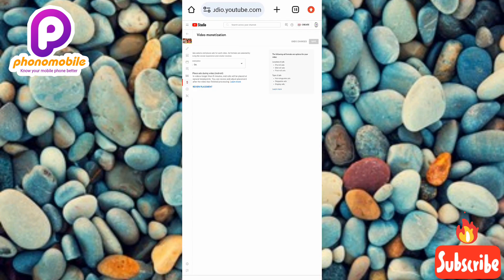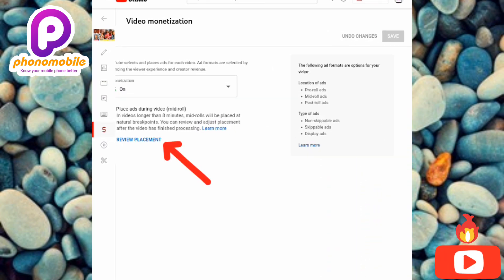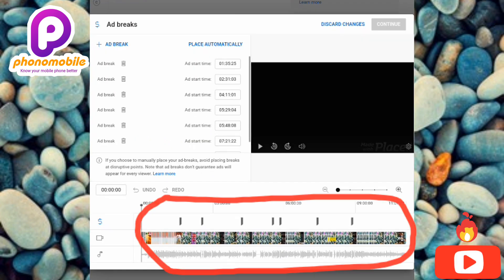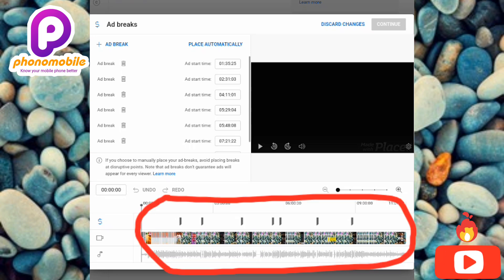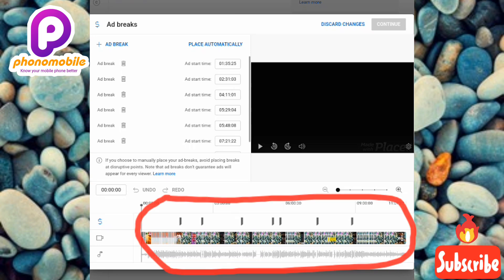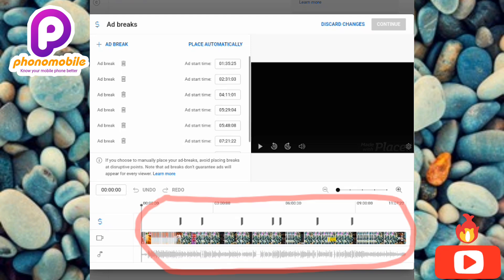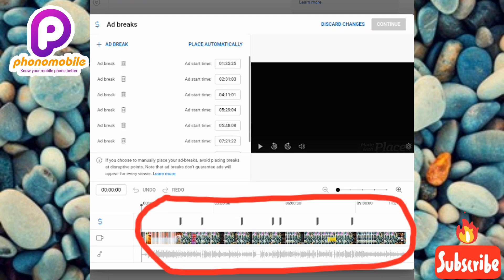The settings are now saving and have been saved. To confirm, you can tap 'Review Placement' again — you can see all the ads are there. I actually added a few more to maximize earnings. That's how you place ads on your individual YouTube videos. If you got value from this, like, subscribe, leave a comment, and hit the bell notification so you get notified when I release new videos. See you in the next one, bye!